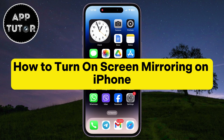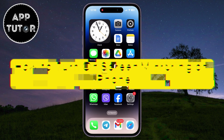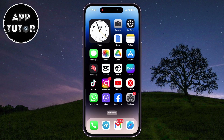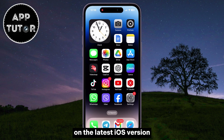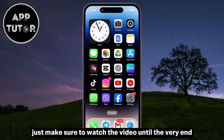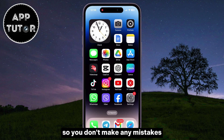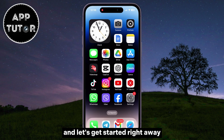Welcome back to another AppTutor iPhone tutorial video, everyone. In this quick video, we'll learn how to turn on or enable screen mirroring on your iPhone on the latest iOS version. Just make sure to watch the video until the very end so you don't make any mistakes, and let's get started right away.